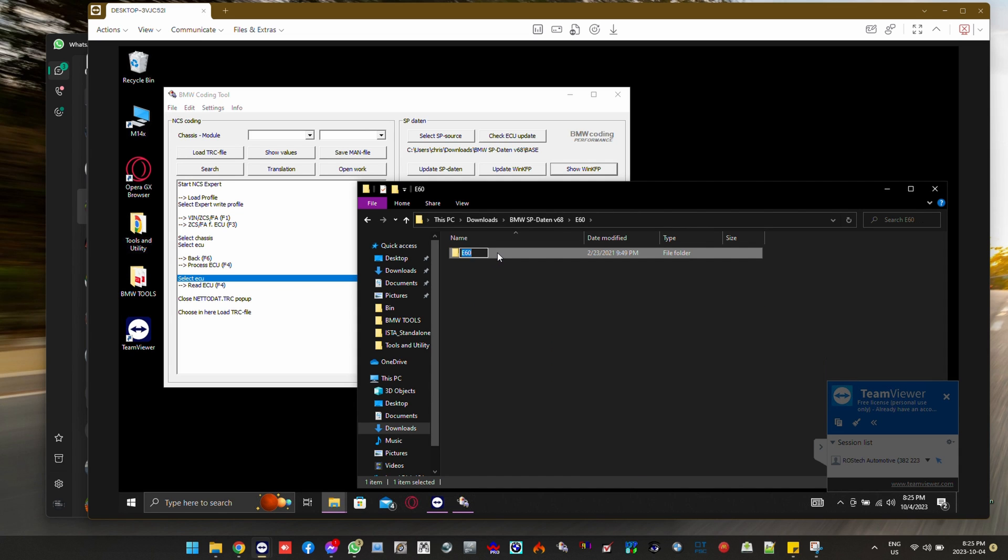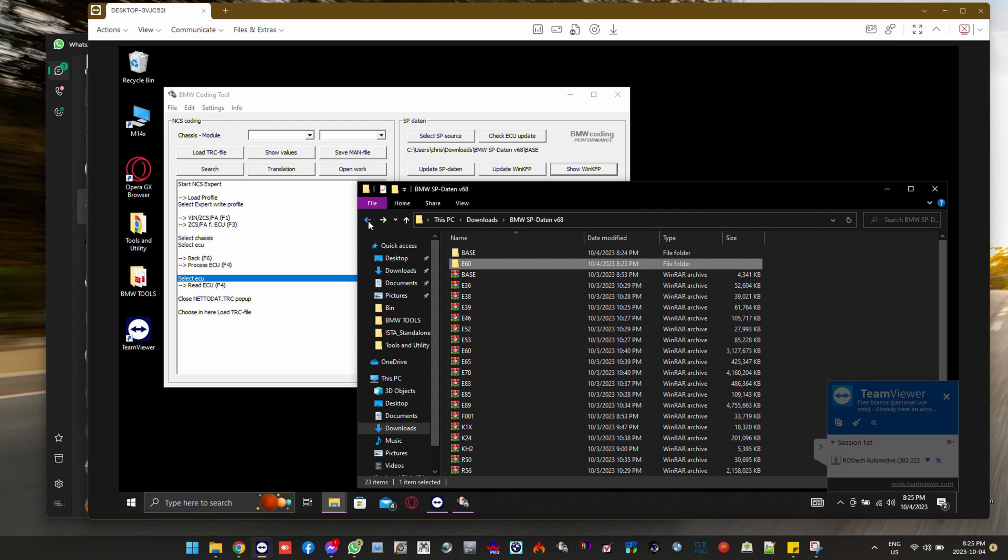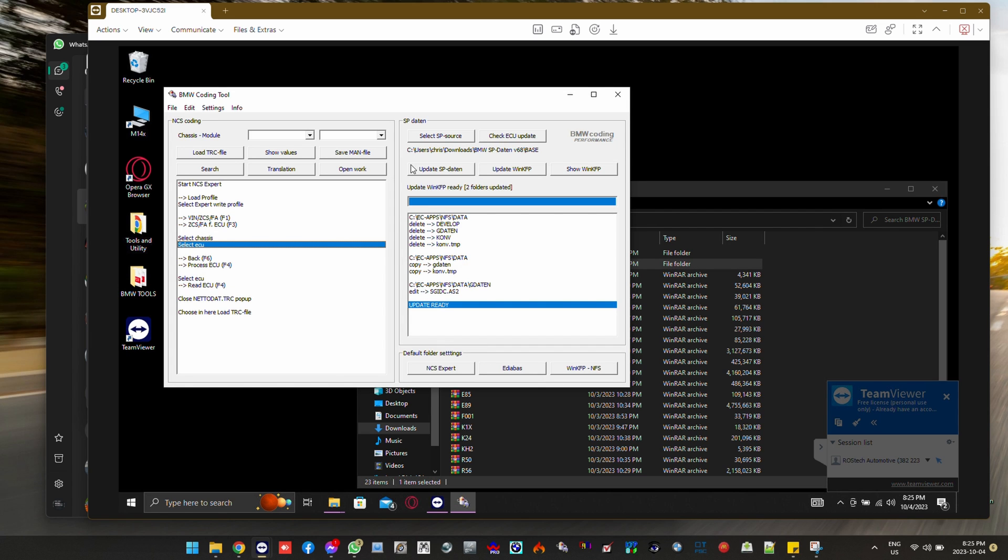And here's the E60. We're just going to simplify the folder again. Just cut it and paste it back there.